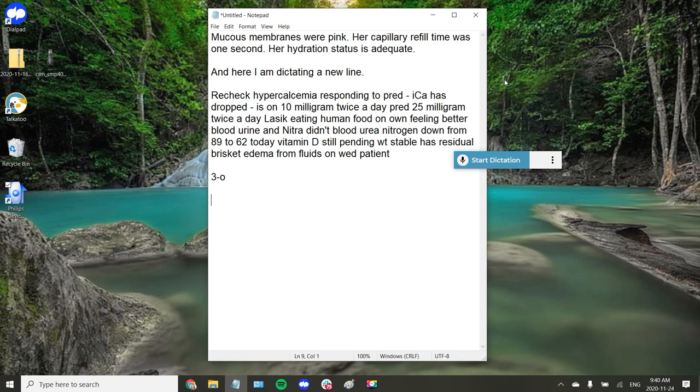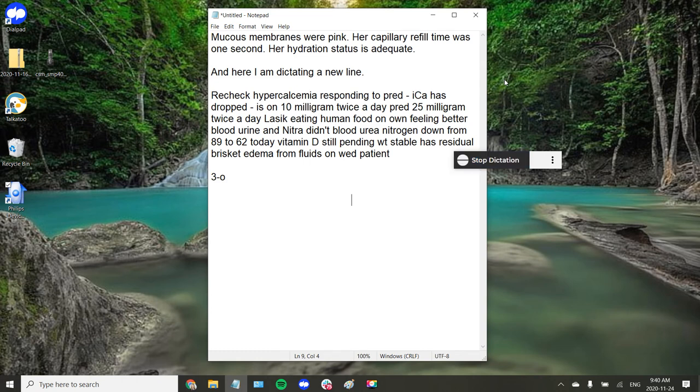And a lot of physicians also tab through their SOAPs. So I can also program in the tab key here. So if I'm maneuvering throughout Imprimed or Avamark or EasyVet, I can tab through and start to dictate wherever my cursor is placed. Period.